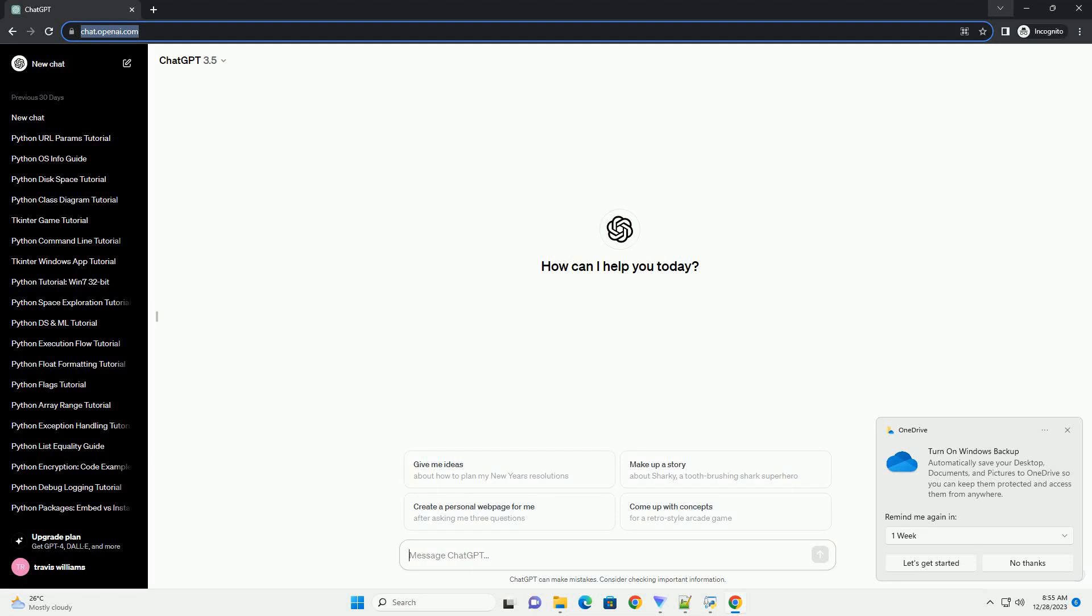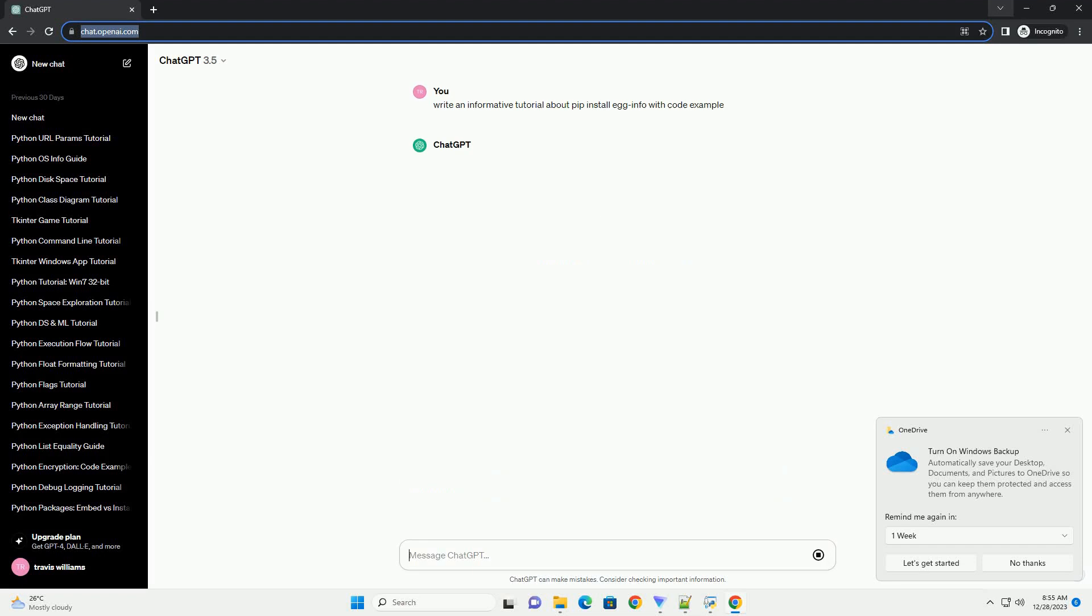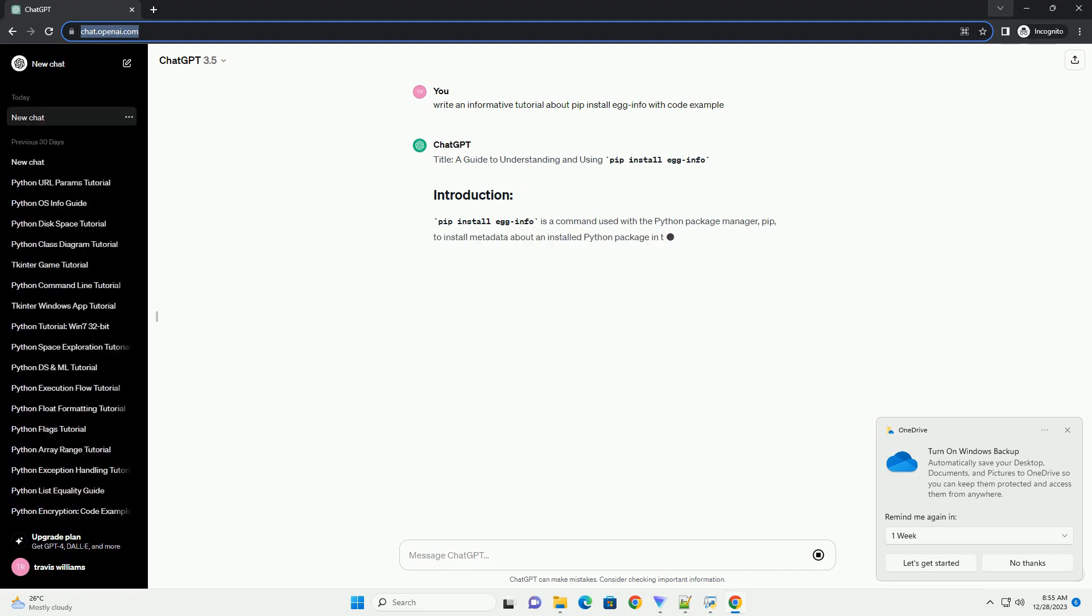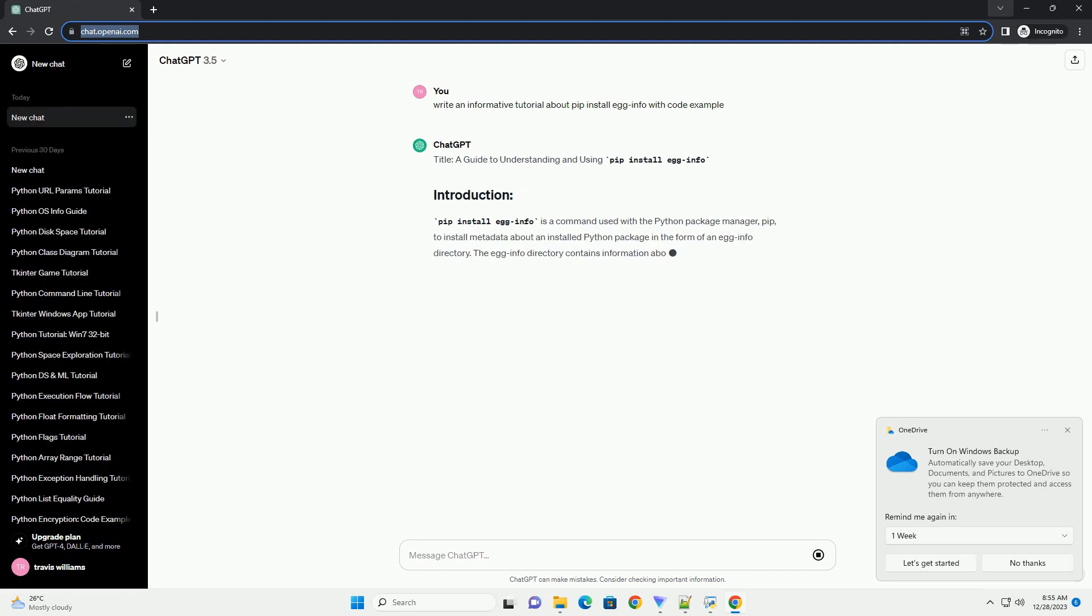Subscribe and download over 1 million code snippets including this tutorial from codegive.com, link in the description below. Title: A guide to understanding and using pip install egg info.